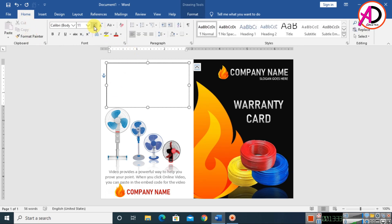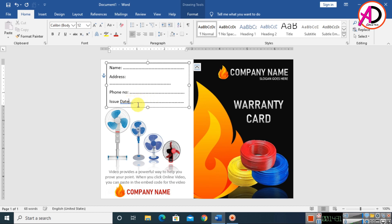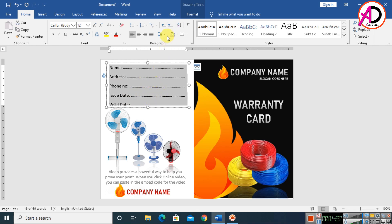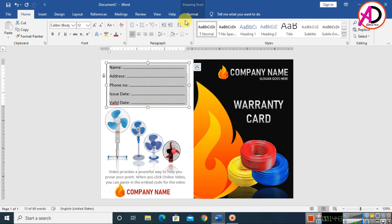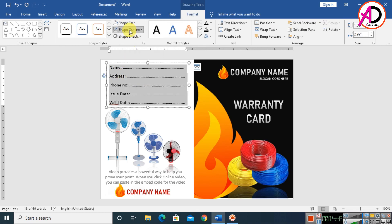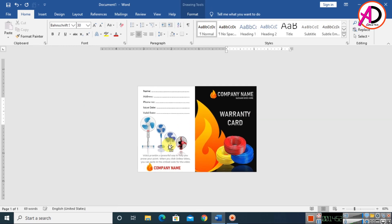In the text box, go to Home and increase the height. Type your name and other required details. Press Ctrl+A, set the height spacing to 1.0. Click Format and set shape fill to No Fill and shape outline to No Outline. Add a valid date field.